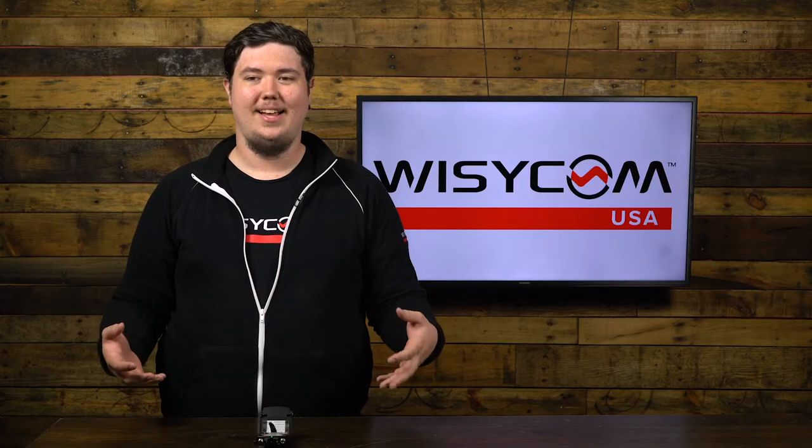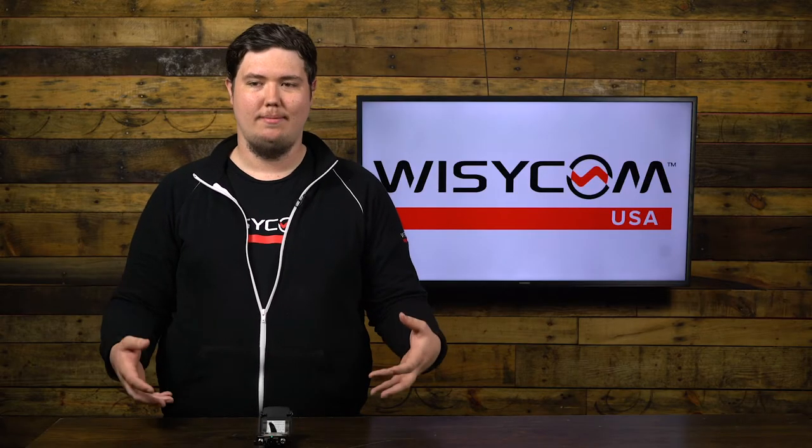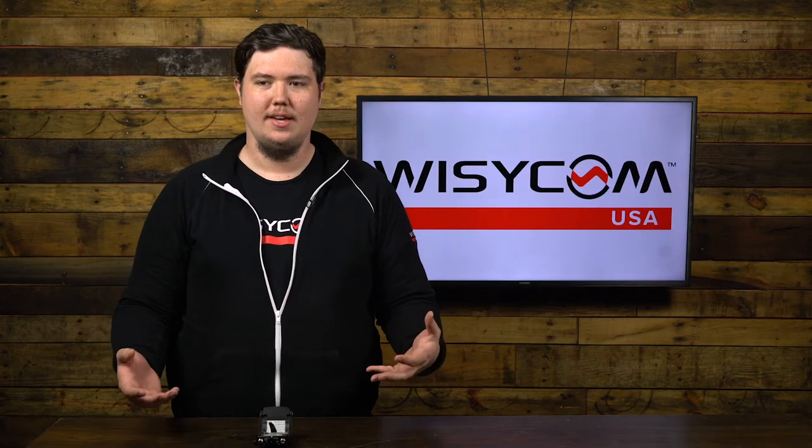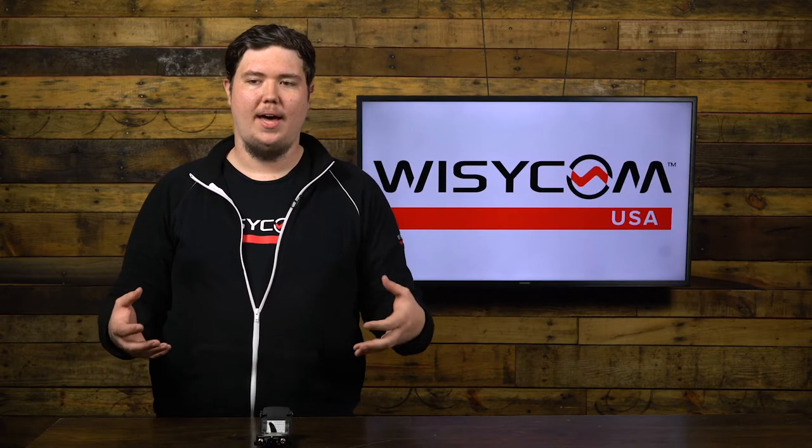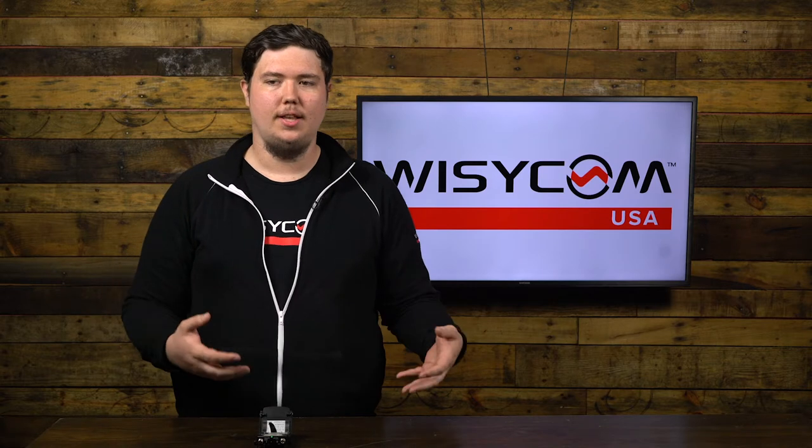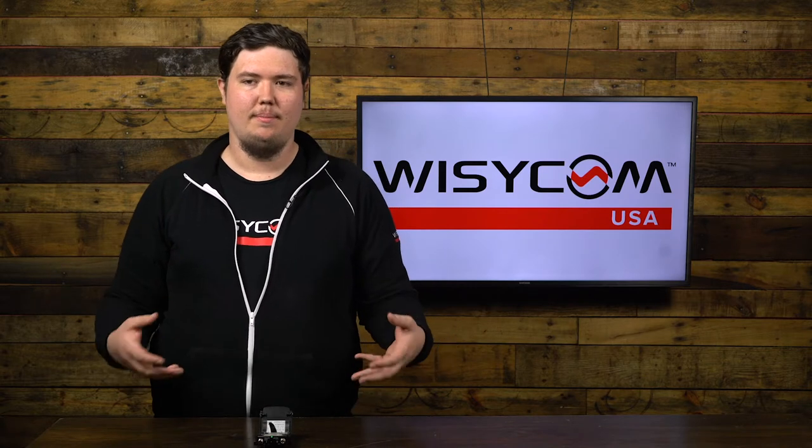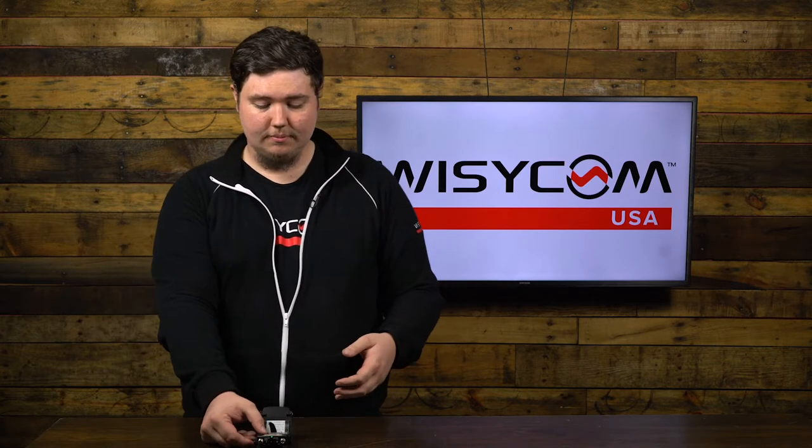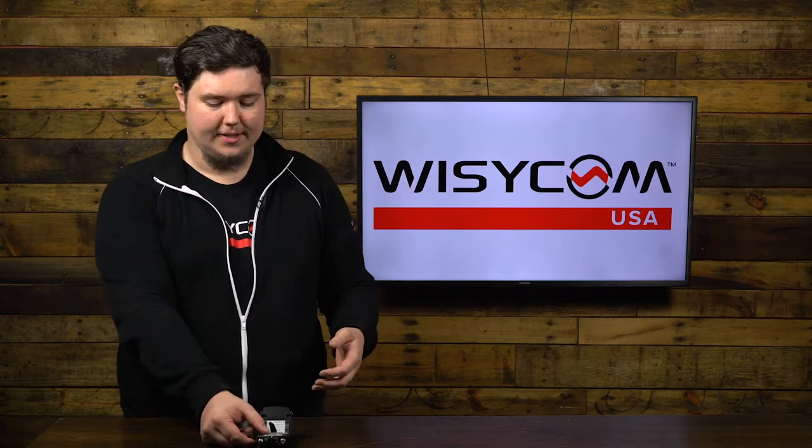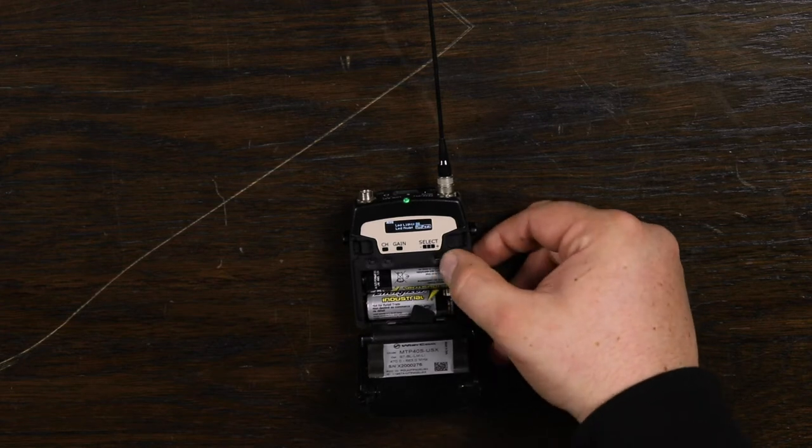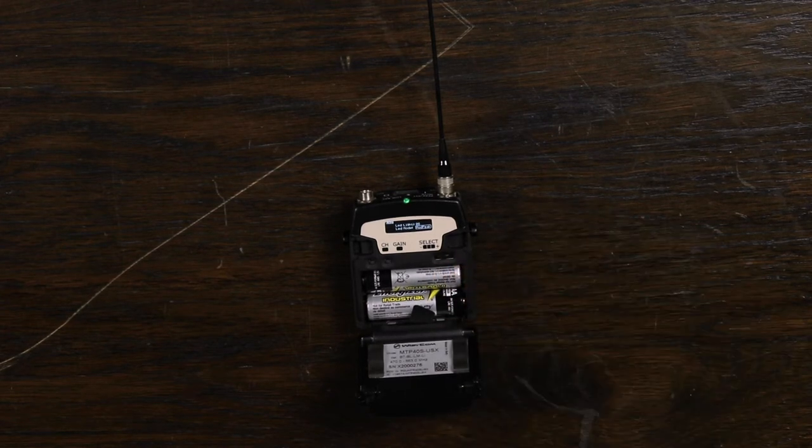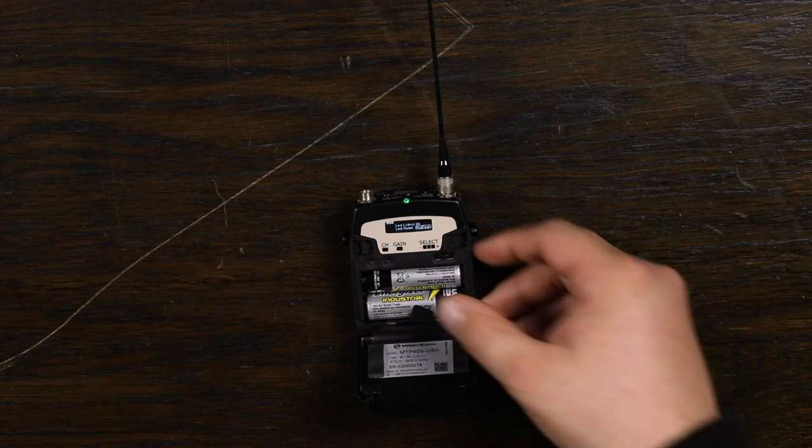You can also select the battery chemistry you're using. The Wisycom devices are compatible with alkaline, lithium and nickel metal hydride. You can then select your LED light brightness and what mode whether it's modulation peak or in a push to talk function.